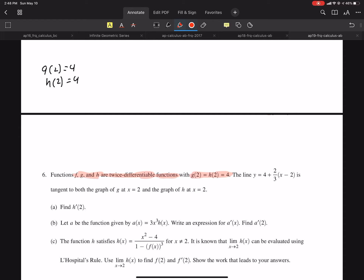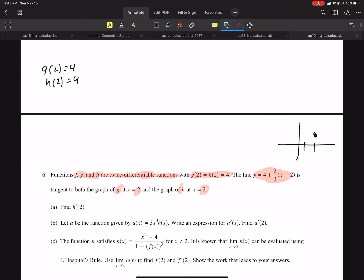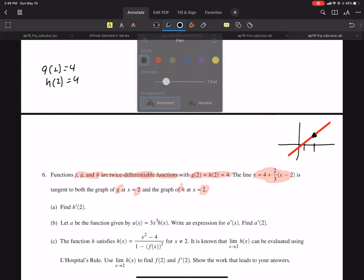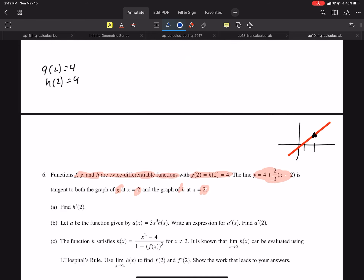You're told this line is tangent to G and H at 2. Visually, I don't know what the graph looks like, but at 2 I'll draw that point and imagine the tangent line. The graphs might look like this — H might look one way, and G might look another. But conceptually, that red line is tangent to both the green and the blue graph at 2.